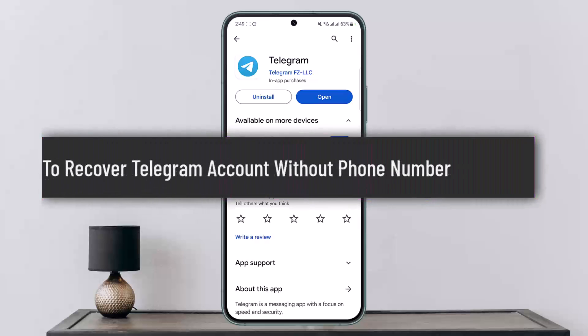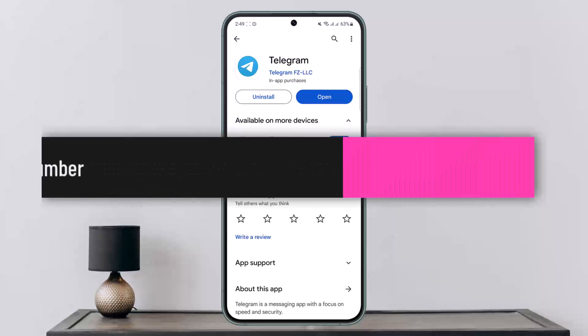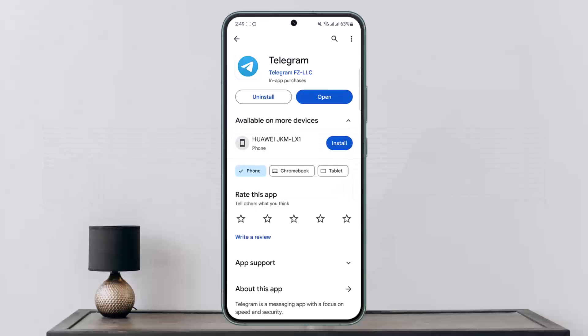How to recover your Telegram account without a phone number. Hello everybody, welcome back to my channel. This is me, Pippin, and today I'll guide you on how you can recover your Telegram account without a phone number.